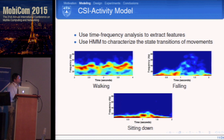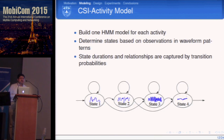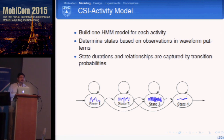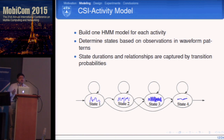We use Hidden Markov Models to build the activity model. The HMM has different states, each corresponding to a certain movement speed pattern — slow movement, high-speed movement, and others. The transition probabilities in the HMM characterize transitions between these states, allowing us to determine whether the transition sequence corresponds to falling or walking.